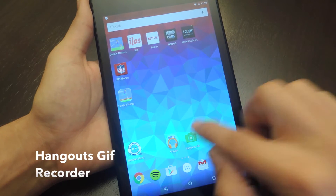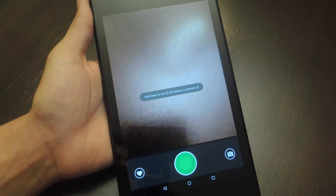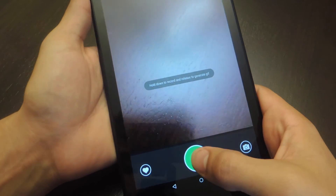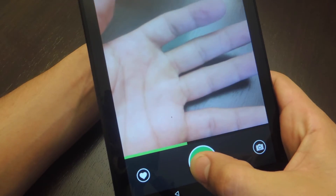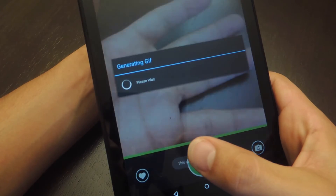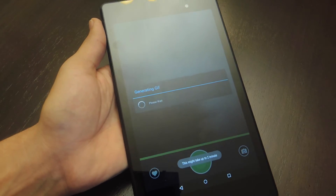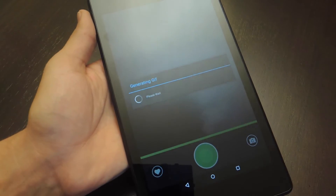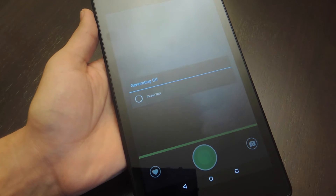It's pretty straightforward — you open up the application, there's a big green button, you hold that down for a few seconds, record your GIF, and let go. It takes about two minutes to generate the GIF, and once it's generated I'll show you how to actually share it.